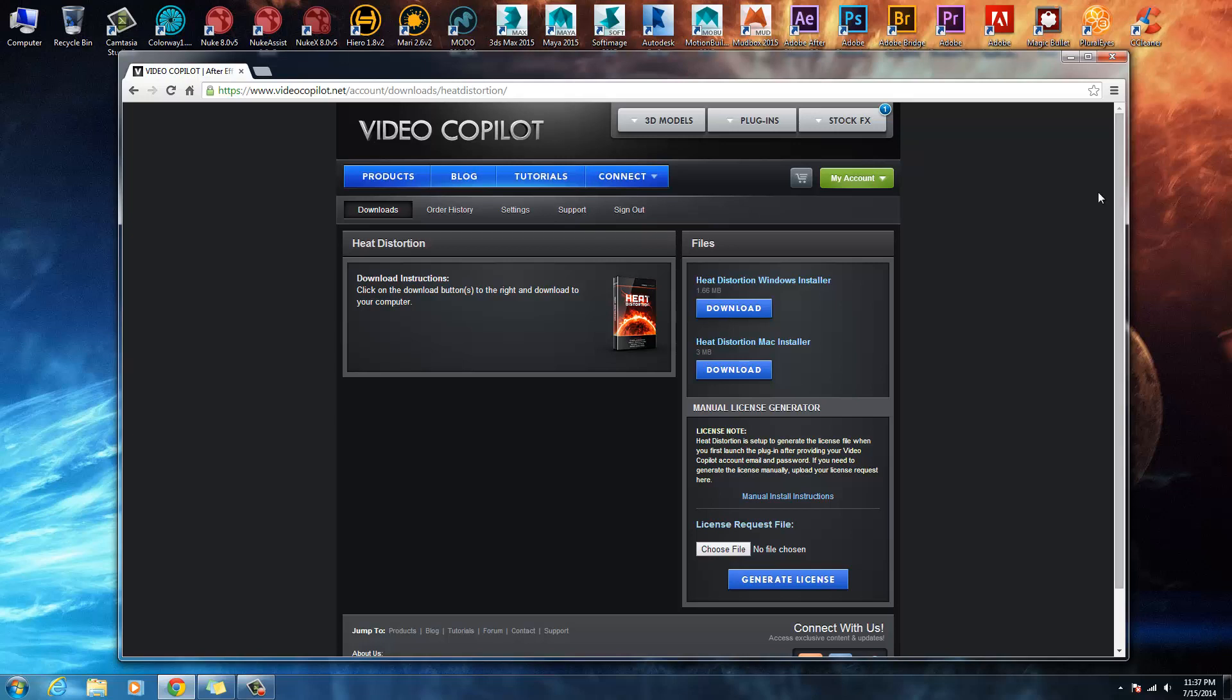Got another exciting plugin video coming. It should be available tomorrow, which is the Bioshock pack for Elements 3D. That's based around the game Bioshock. I look forward to seeing you then in the next video. Thanks for listening guys, take care.